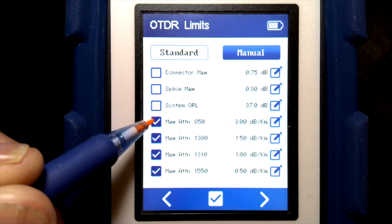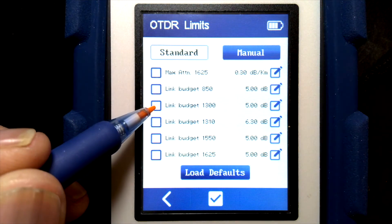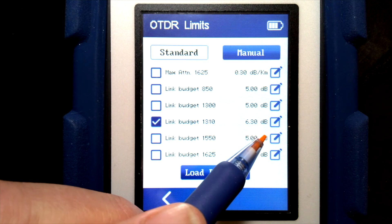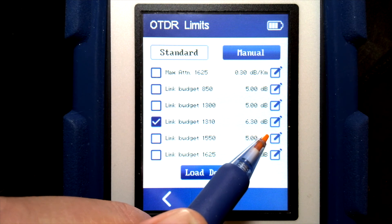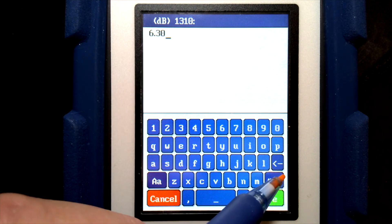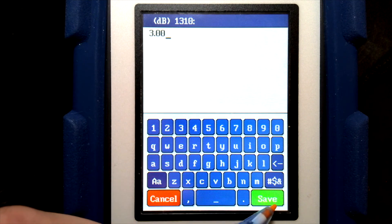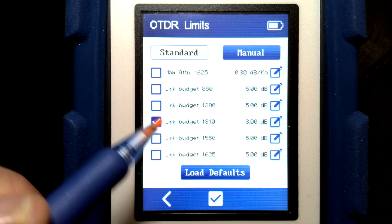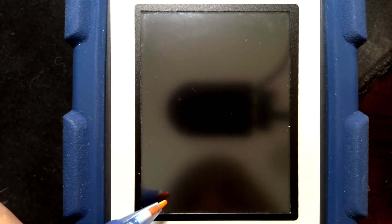For example, if I unchecked all of these and went to the second page and checked link budget 1310 — which is a single mode one — it's set to 6.3 dB. So right now it would only fail if the total link loss is over 6.3 dB, ignoring all other parameters. I can edit that and change it down to maybe 3 dB, and now it will fail only if the loss of the link exceeds 3 dB, ignoring connector and splice losses. I can load defaults and it will change these numbers back to the default values.